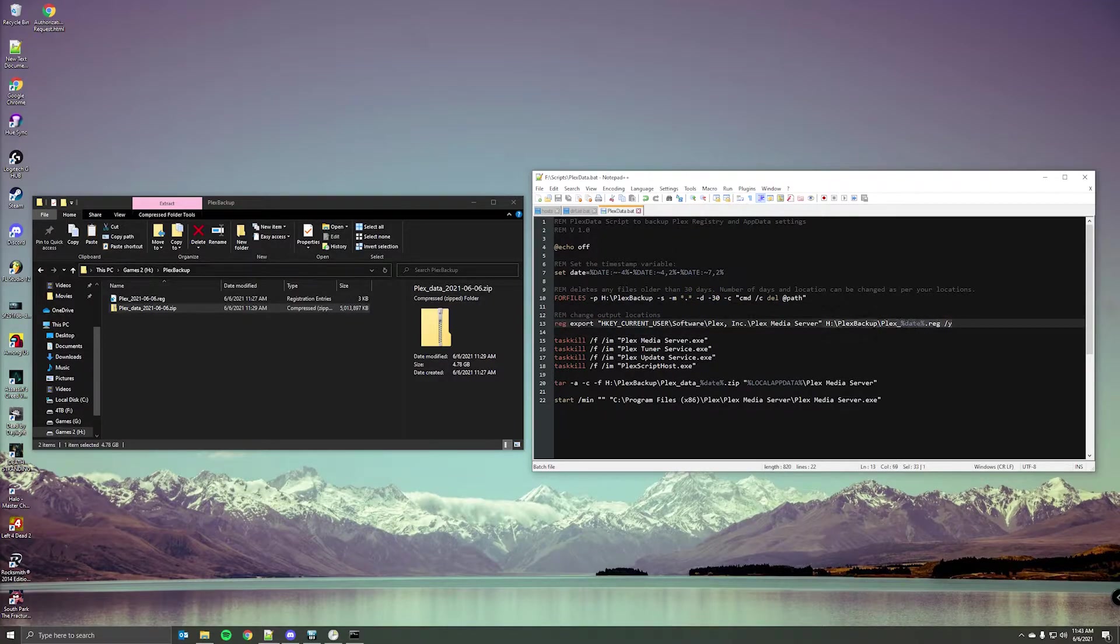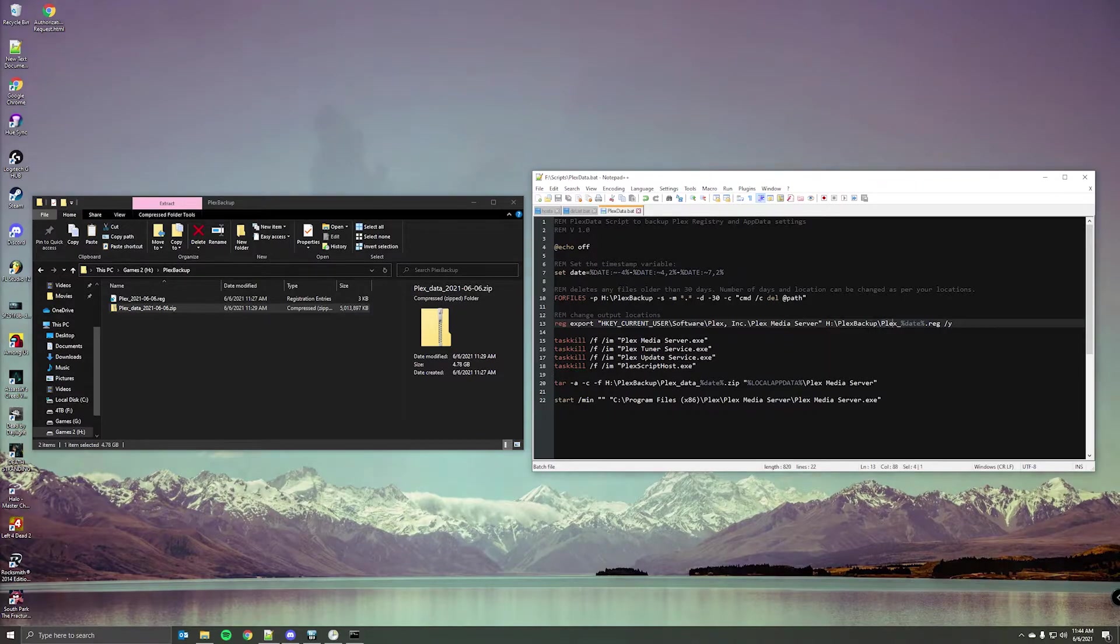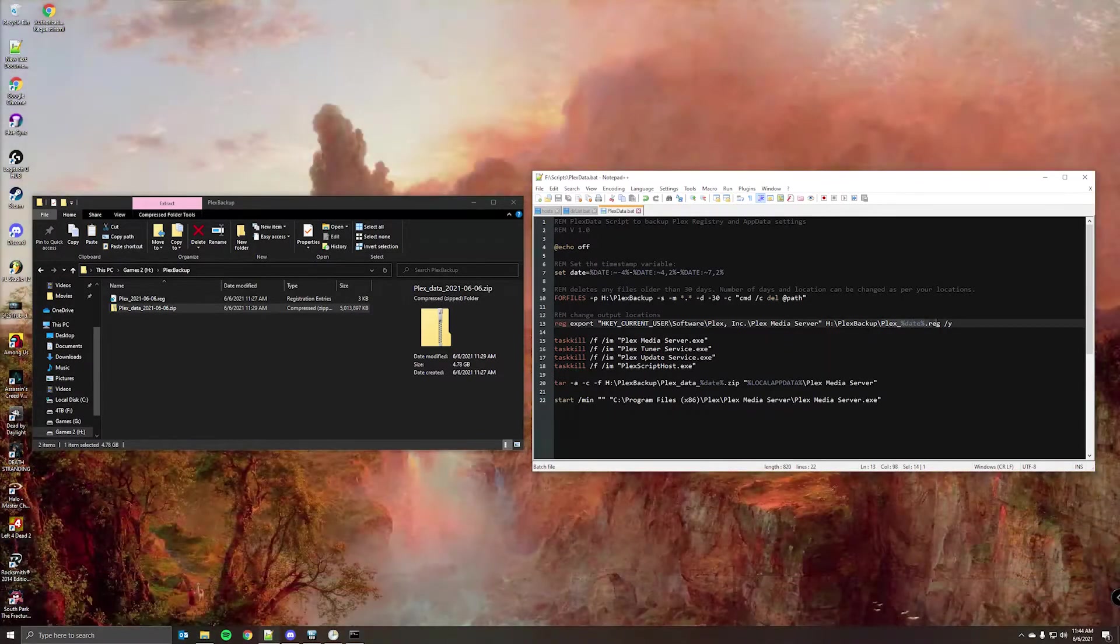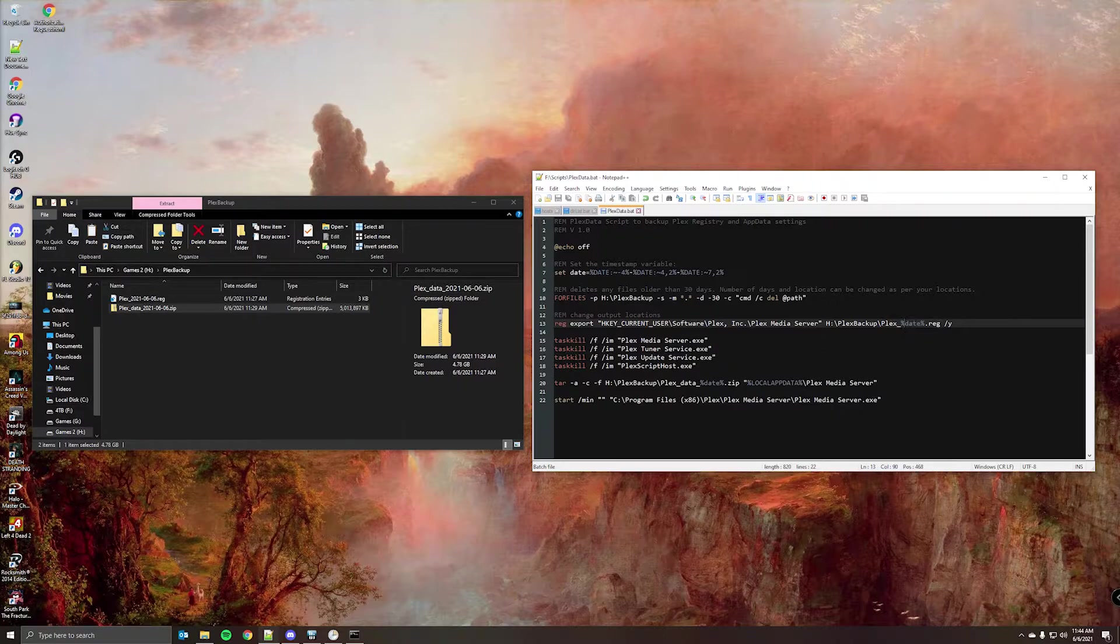Again, for this command here, you'll want to change this part right here to the location that you're sending the files. This part right here is just the name of the file. So I have Plex underscore. And then this right here pulls the date from that variable and sets it to the file name.